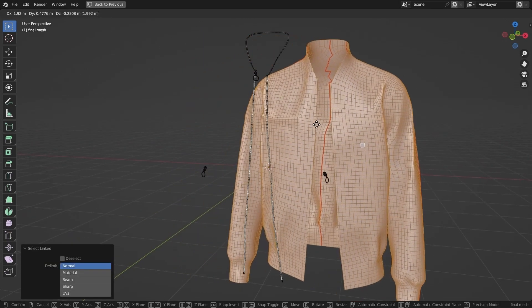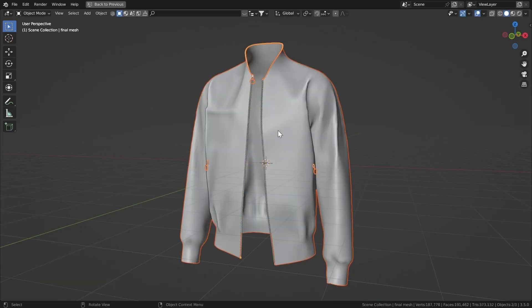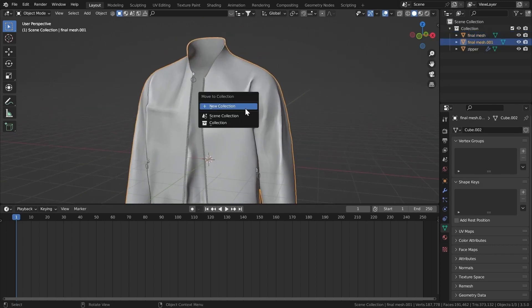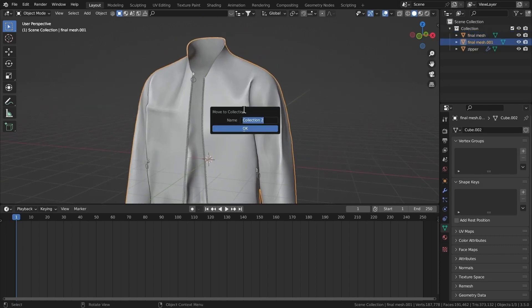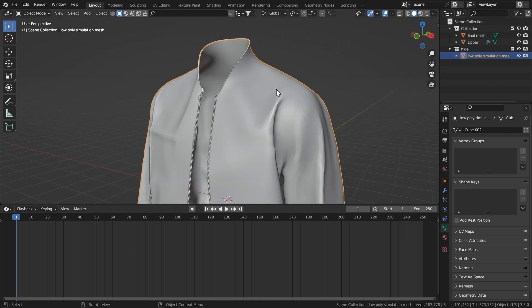I'll select that with L so I have one piece, then hit B and separate by selection. Now let's select our mesh and move it to a new collection so we can hide it. Name it 'hide' and hit OK.